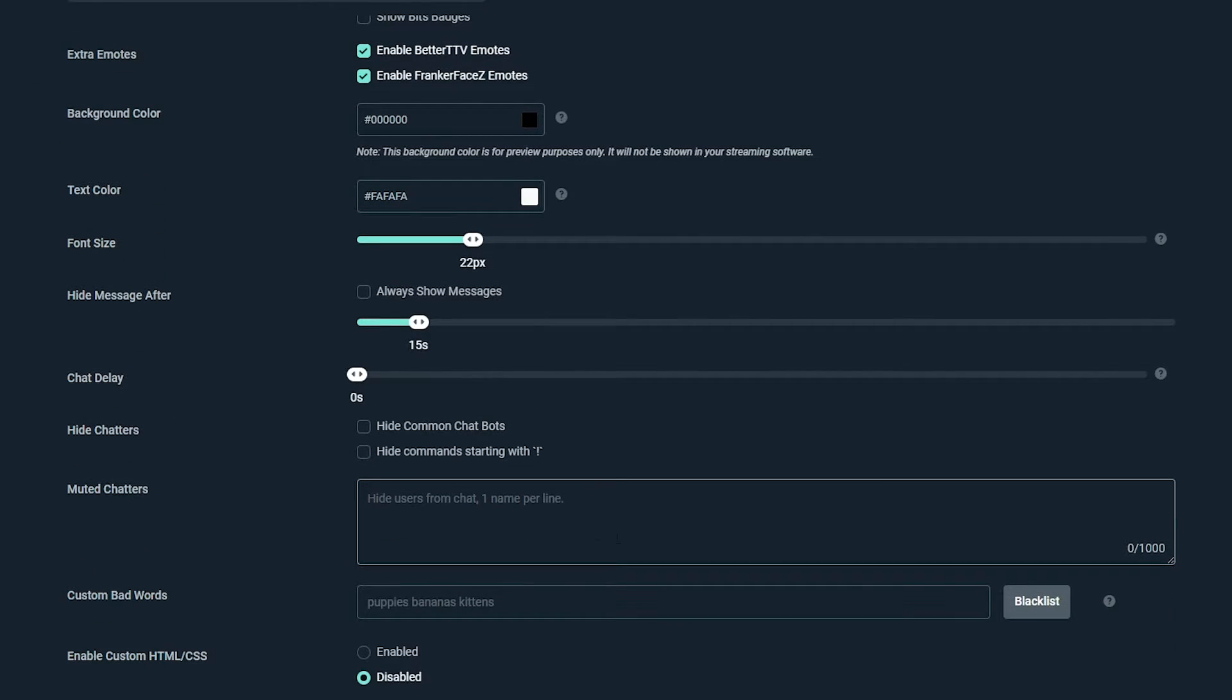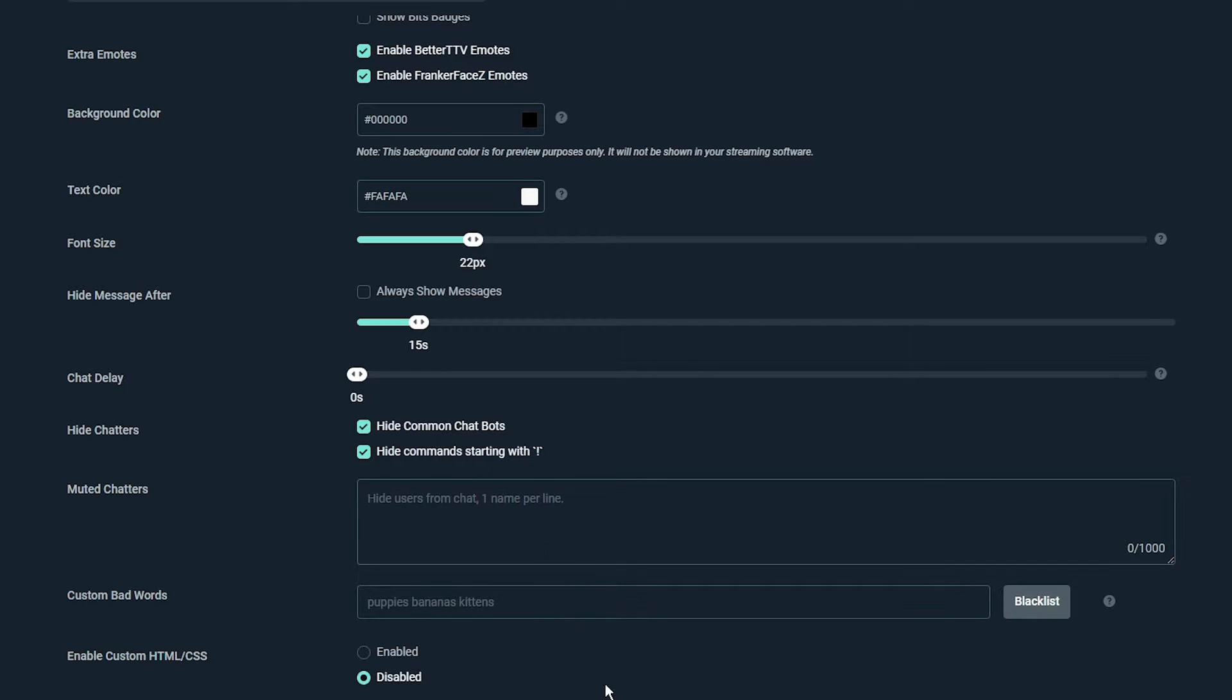It is recommended that you check both the hide chatters options. Enabling these will hide bots and chat commands being displayed on your stream.